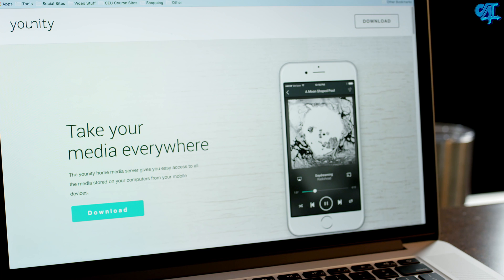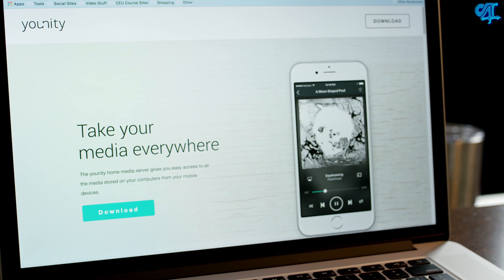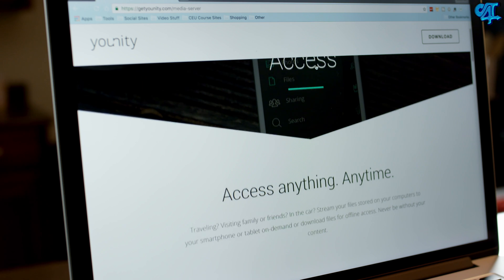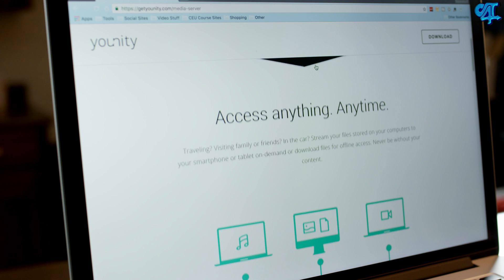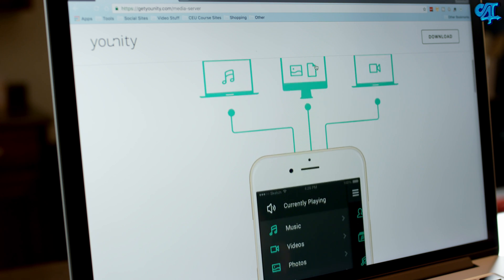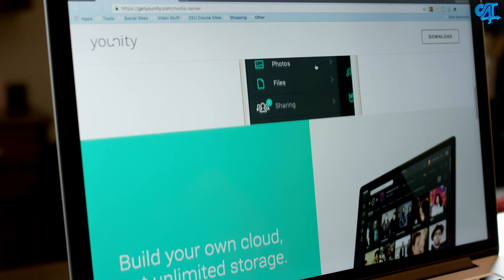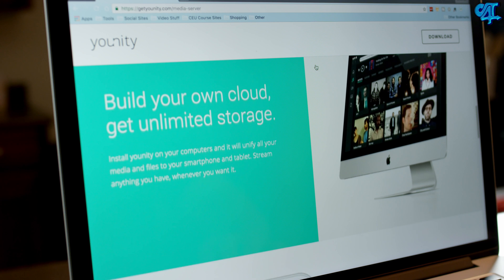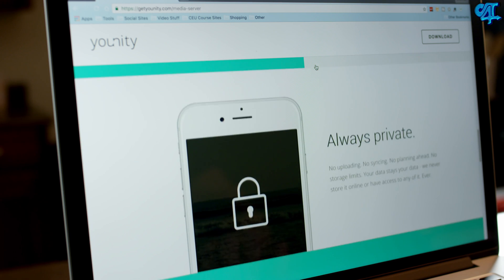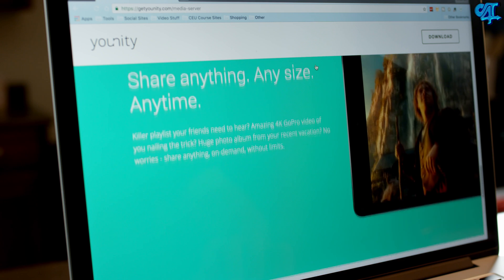The only limitation is that you can't view or download files from one computer to another. Unity comes in two different flavors: the free version gives you the ability to stream over a local connection, meaning the computer has to be on the same network as your mobile device. The premium version is about three bucks a month and lets you stream or view documents from anywhere, as long as the computer is connected to Wi-Fi and turned on.